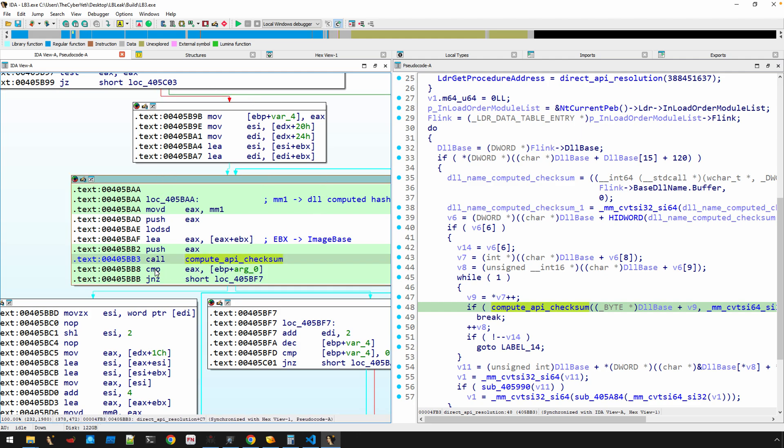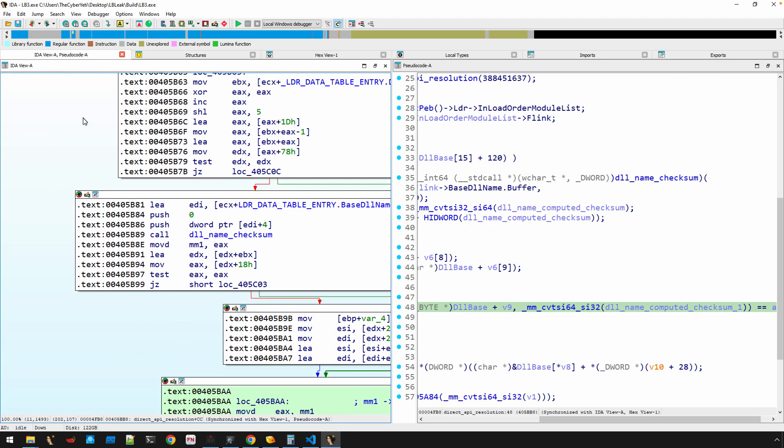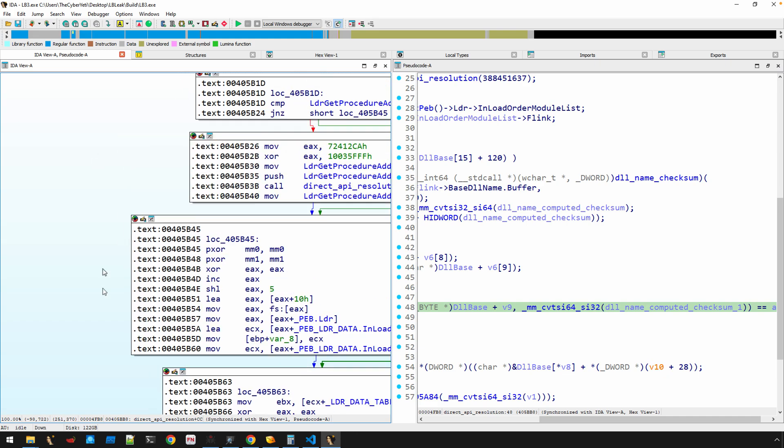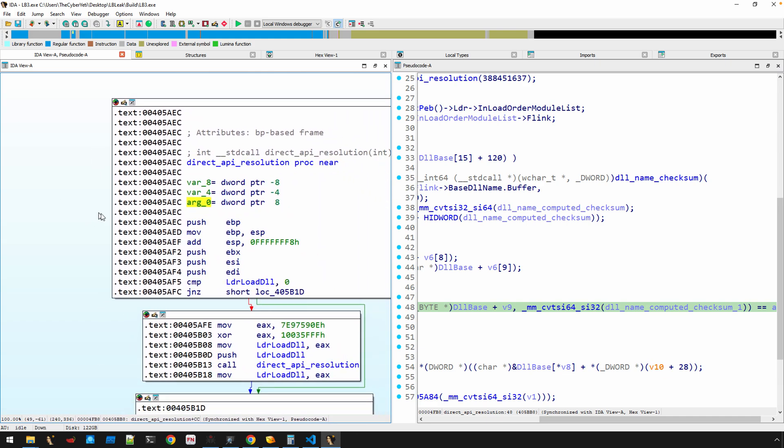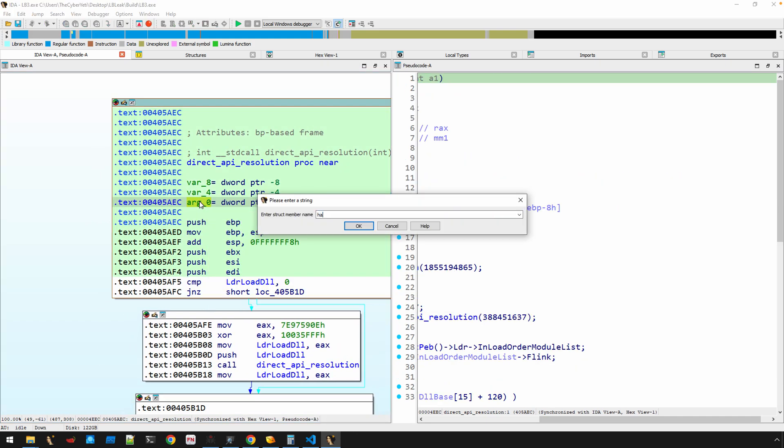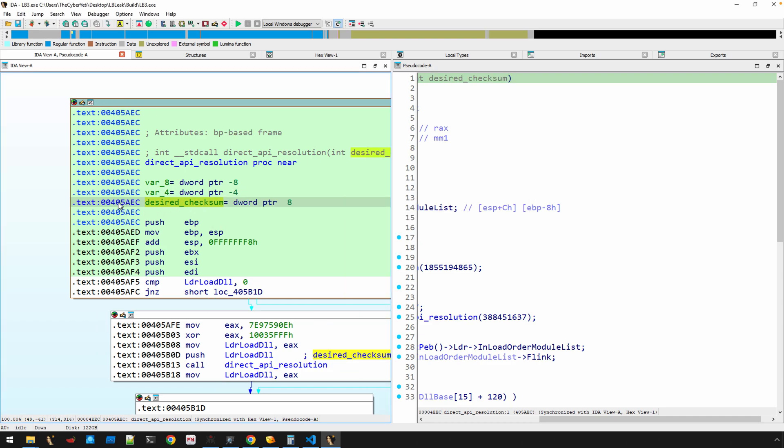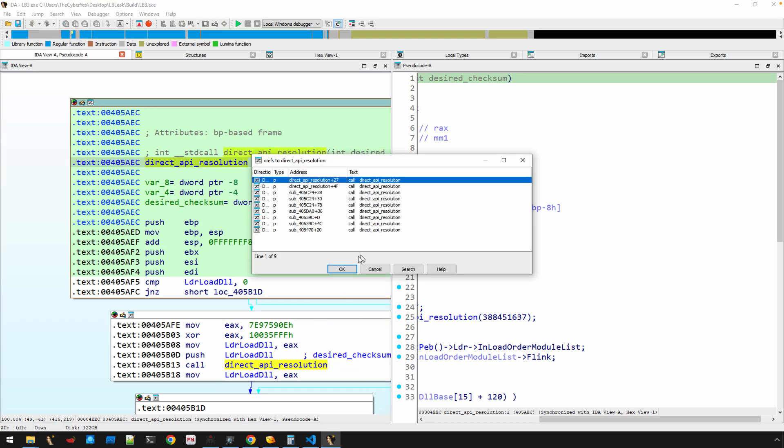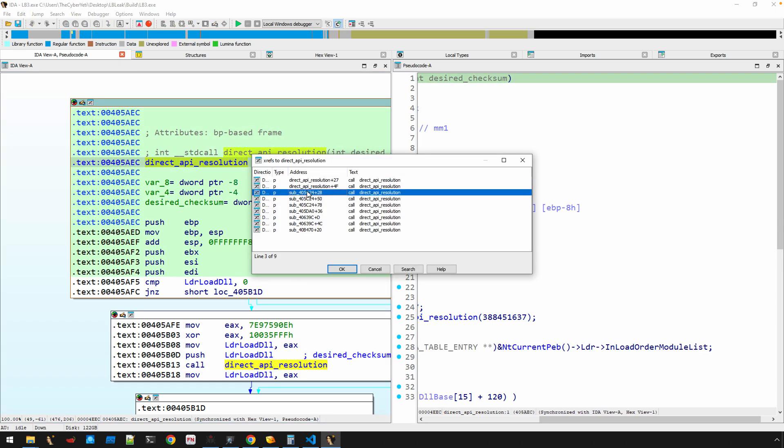But now you can see that it's comparing that return result to arg0. And if you go way back to these videos where we started, what is arg0? Well, arg is the computed checksum. Or let's call this 'desired checksum' right here. Let's look at the cross references.